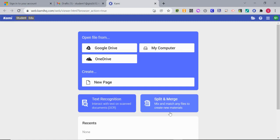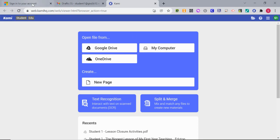Now that we know where Kami is, you can see that you can open from Google Drive, OneDrive, or your computer.